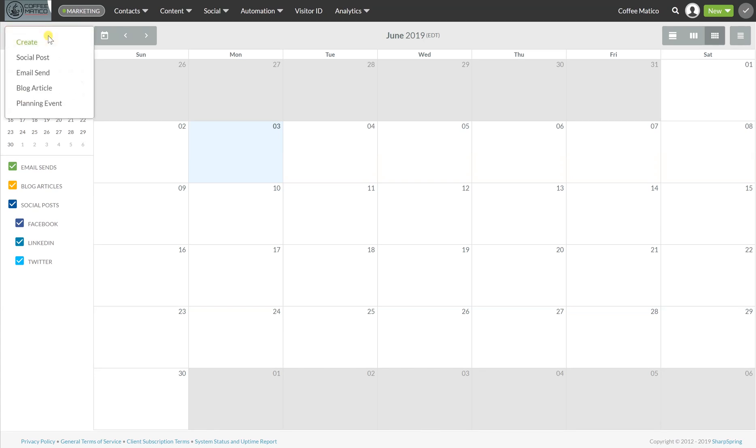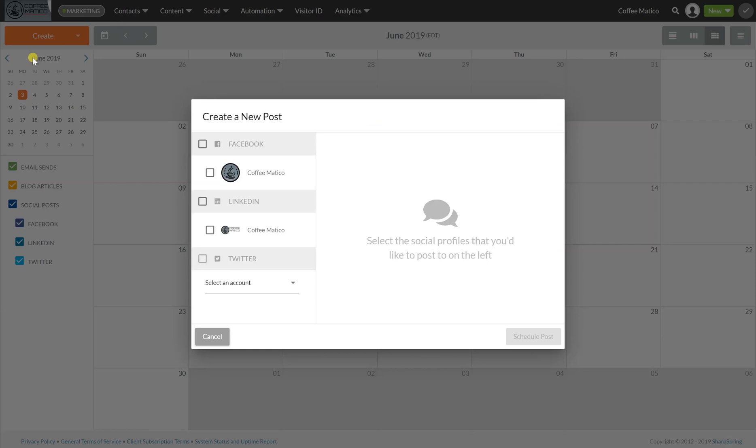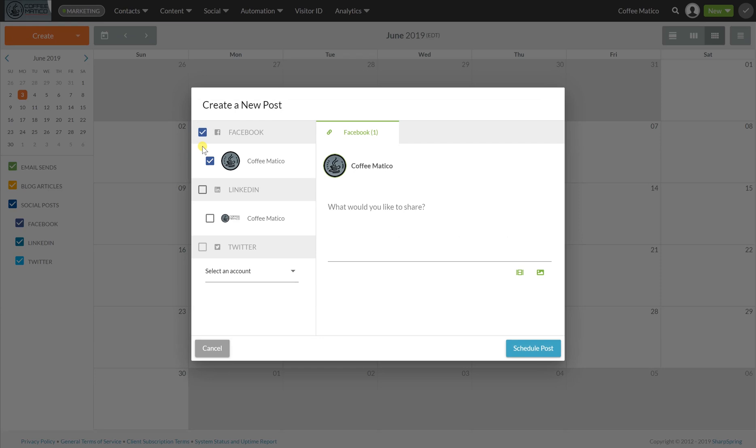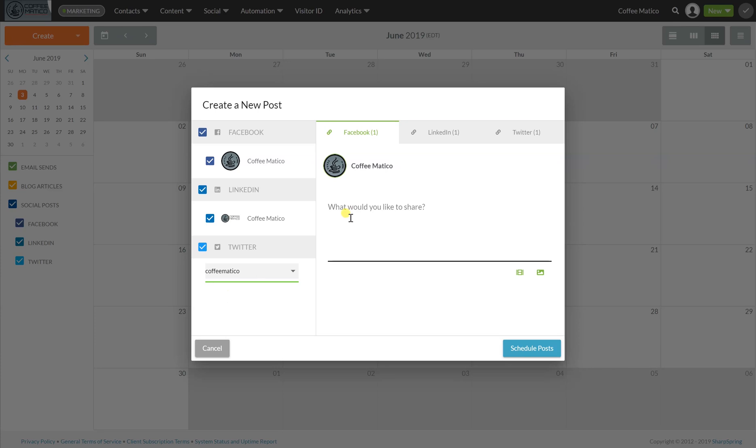So we're going to create a social post. And we're going to create a post on Facebook, LinkedIn and Twitter. The beauty of SharpSpring is that you can make three posts at the same time.